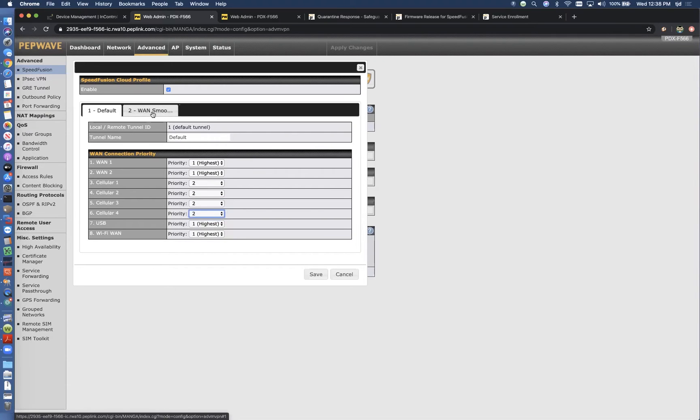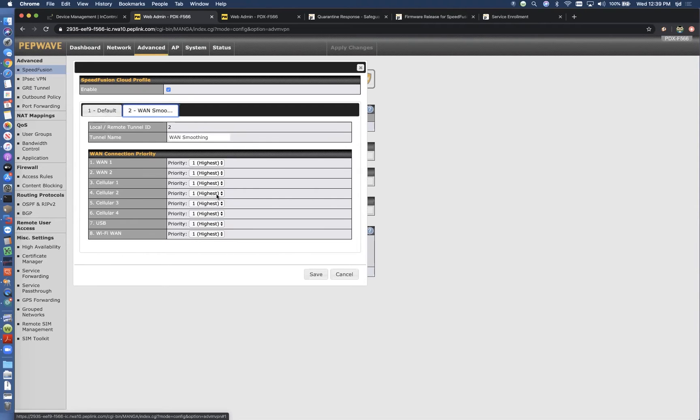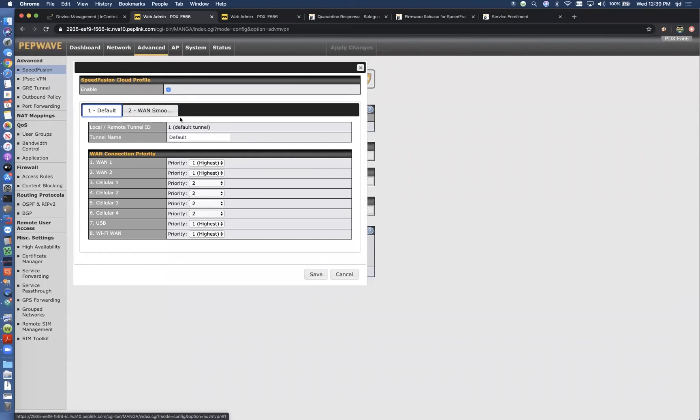This is customizable per profile. For WAN smoothing, it's usually best to use them all at the same time. These are choices you can make on your own and you can play with in practice.